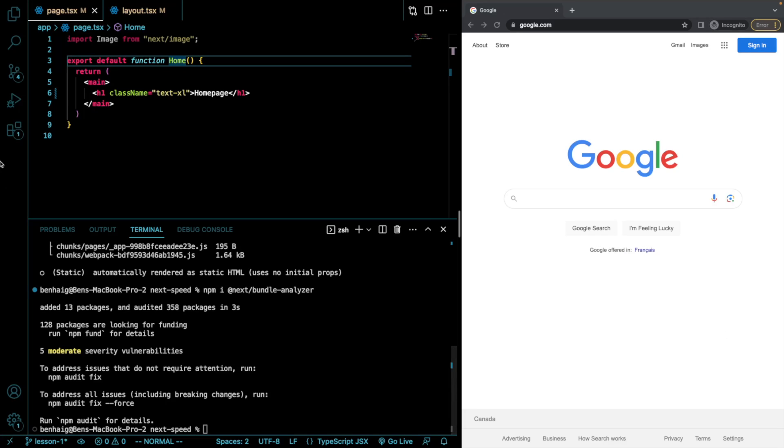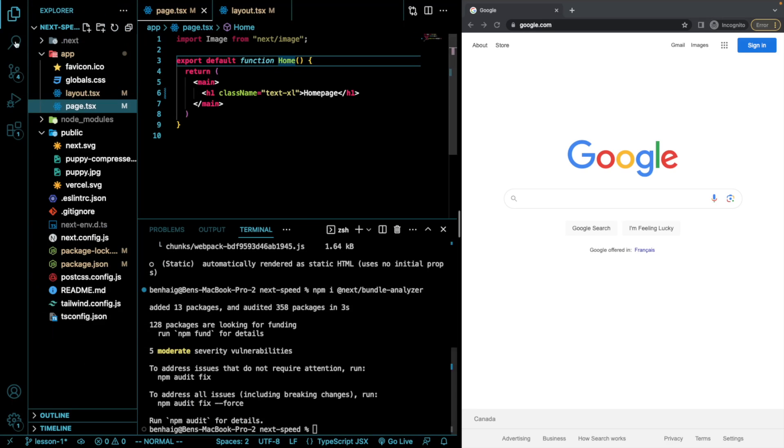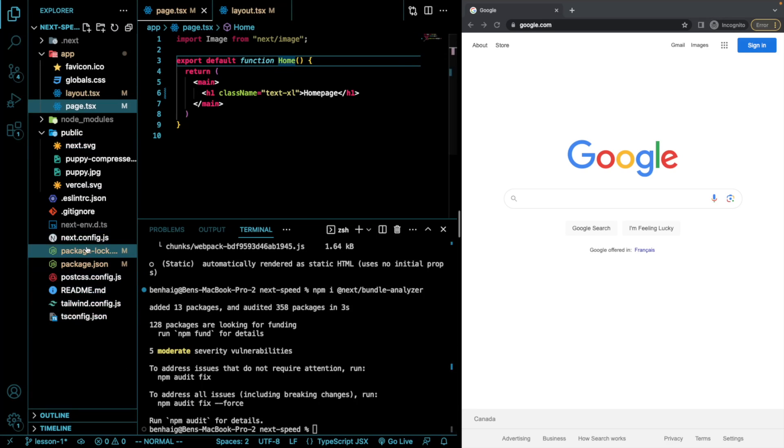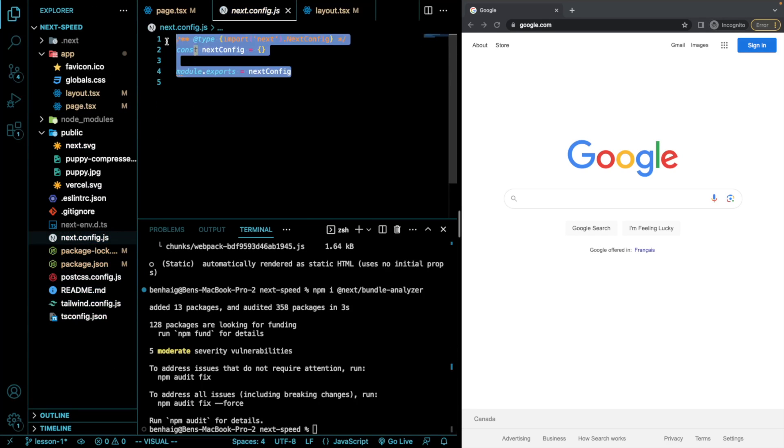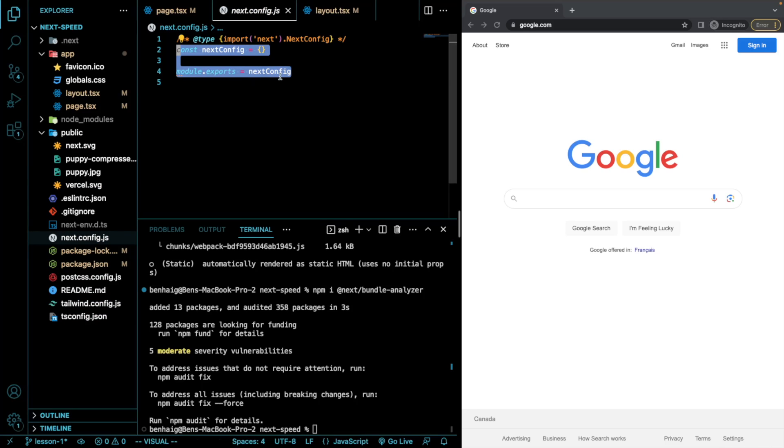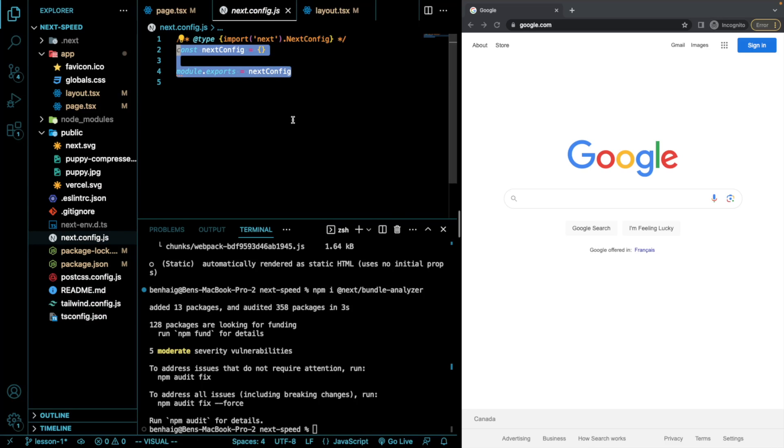We also have to go over to our next config and I already have it copied, but we need to wrap our export with the bundle analyzer. So that's going to look like this.